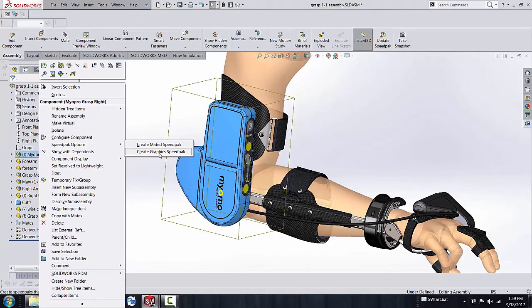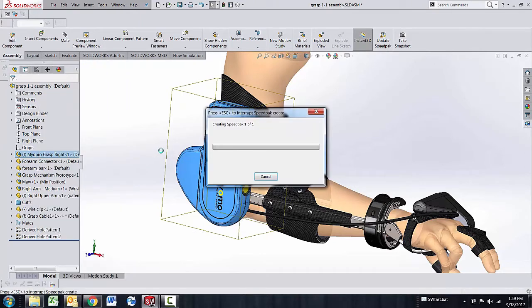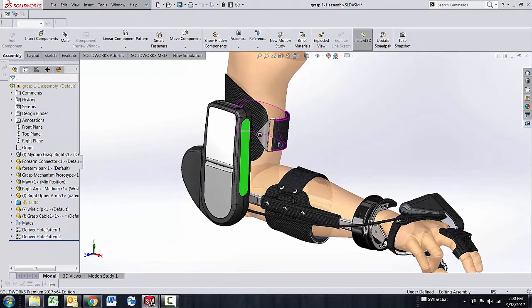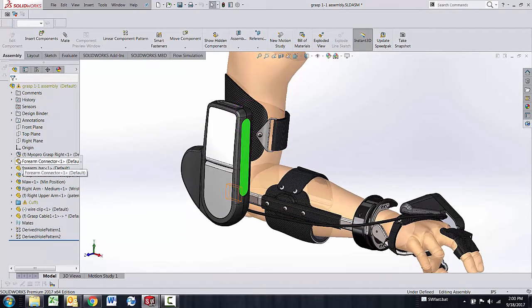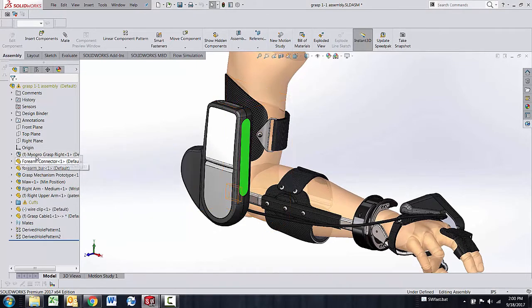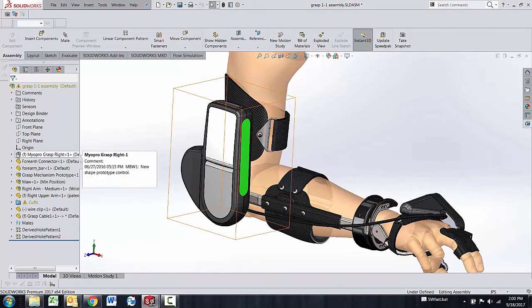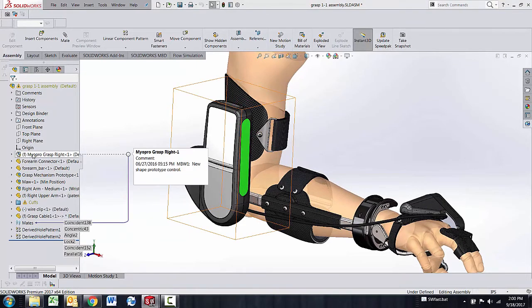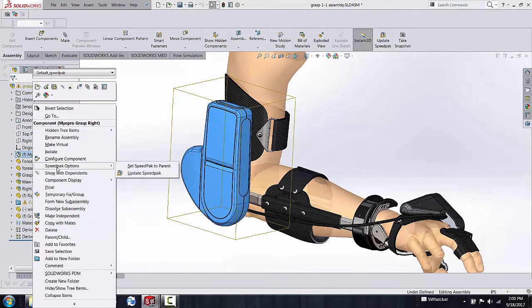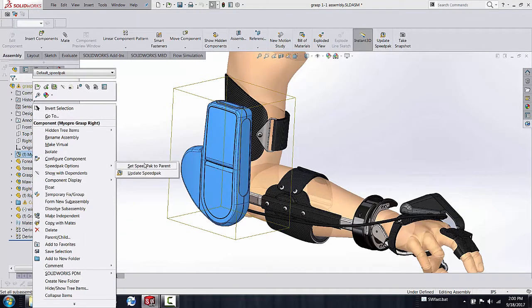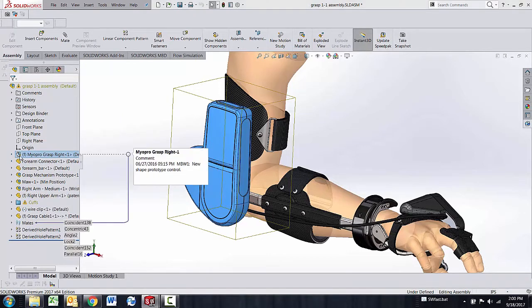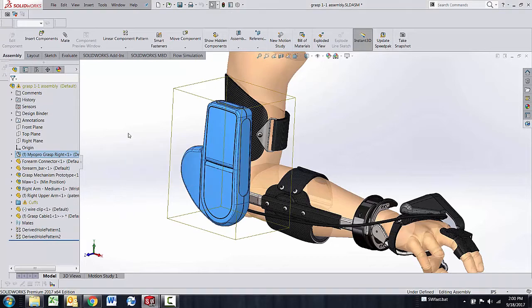So that's create a graphic SpeedPak mode. And what this does is it puts that entire sub-assembly somewhat into a simple e-drawing type of scenario as far as speed is concerned. What it really does is it puts the sub-assembly into SpeedPak mode. And you can see that. If I right-click now my options are set back to parent or update the current SpeedPak. If there was something to update in it I would see a little update exclamation mark right on the SpeedPak.